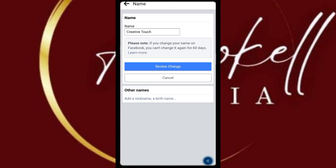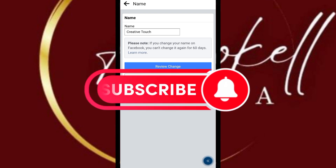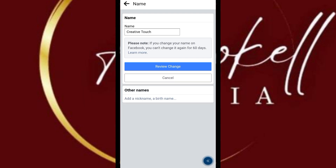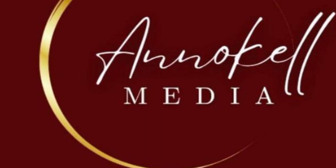Now you have learned how to change your Facebook page name. If you find this tutorial useful, please subscribe to our channel so you'll have access to more videos like this. Thank you for watching. If you have any questions or video requests, drop them in the comment section and we will do it for you.